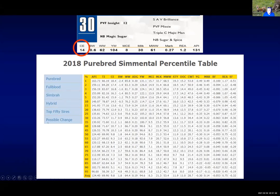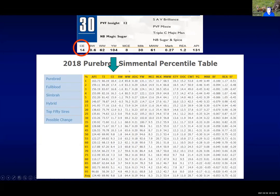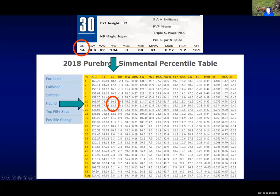For calving ease direct — and here's the thing in terms of nomenclature: if they just put CE or calving ease with nothing else, that is calving ease direct. The one for maternal is going to always be either maternal calving ease or calving ease maternal, so you may see it as CEM. We find that column for calving ease direct and come down to find where 14 is. That tells us that bull ranks within the Simmental breed between the top 10 to 15 percent for calving ease — so for the Simmental breed, that would be a good calving ease bull.